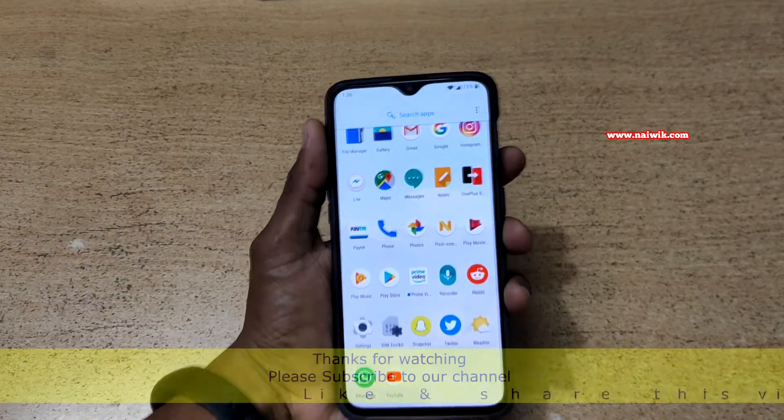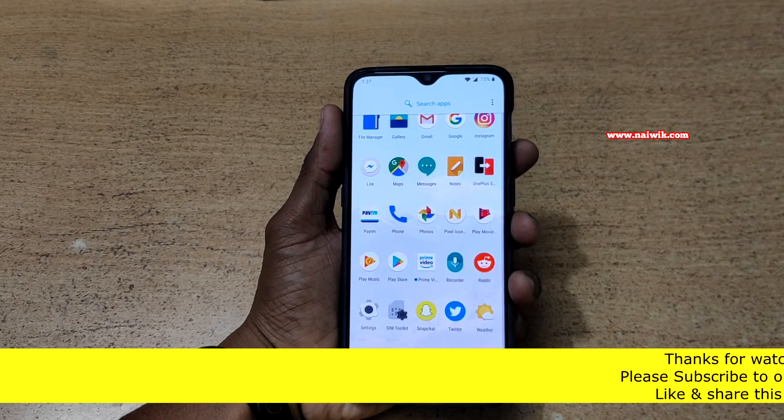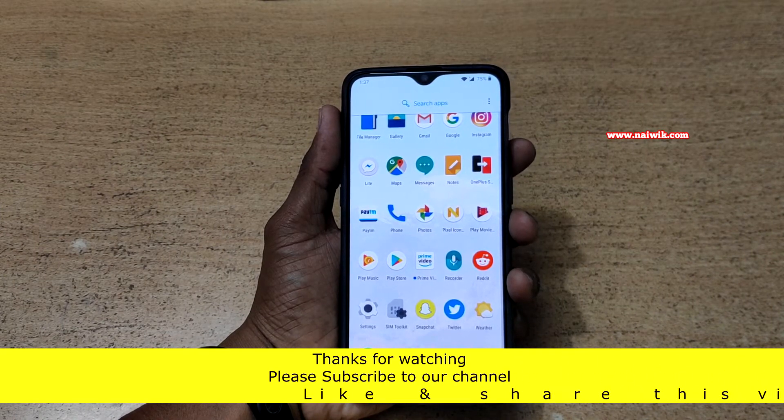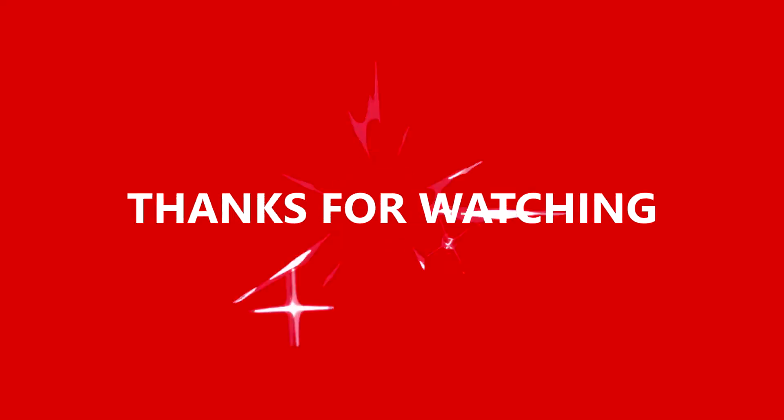That's it guys. In this way you can hide apps on OnePlus 6T. Hope you like this video. Please subscribe to our channel. Thank you.